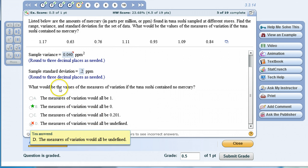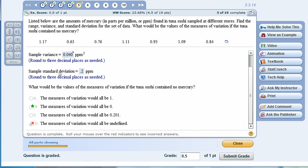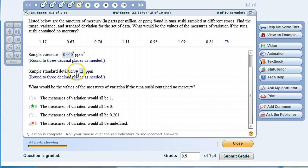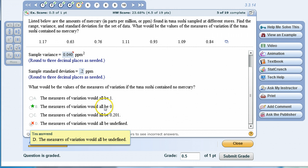0.201 is the correct answer. Notice this person input 0.2 and still got it right—that's because MyMathLab will allow for a certain amount of error. In this case the correct answer is 0.201 but MyMathLab will accept anything between 0.200 and 0.201 so if you're off by a little bit it's okay.